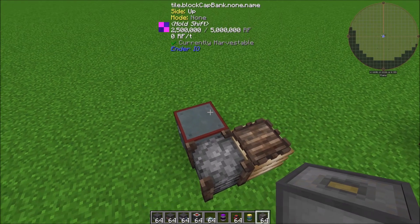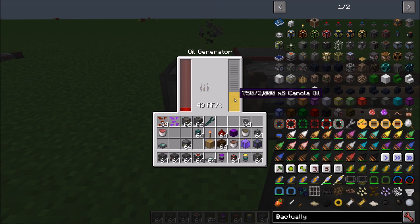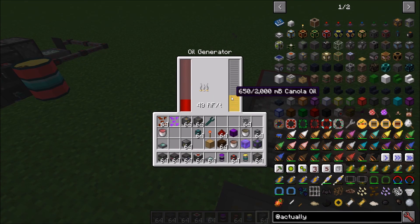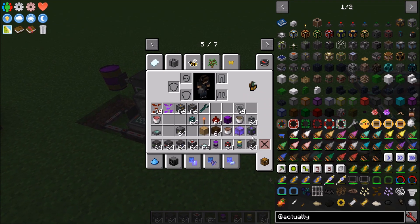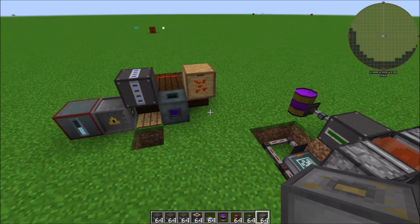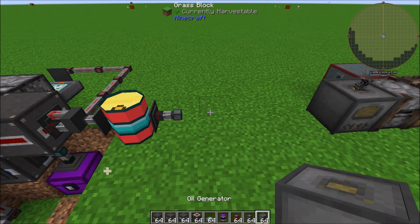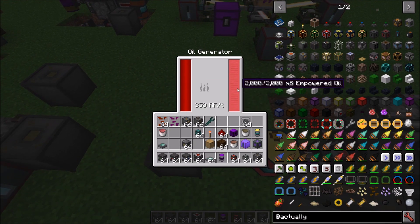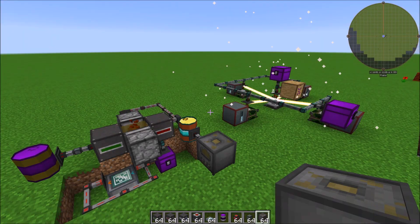Pull the liquid out and send it to wherever you want — set up a drum and you'll notice it's making empowered oil. To see the power generation difference: a coal generator on canola oil gives only 40 RF/t — very bare bones, not recommended. Oil from the Fermenting Barrel gives 100 RF/t. Tier three crystallized oil gives 200 RF/t — double tier two for a fairly easy setup. Tier four empowered oil gives 350 RF/t, and it burns slowly at only 50 millibuckets per operation, making it very worth it.